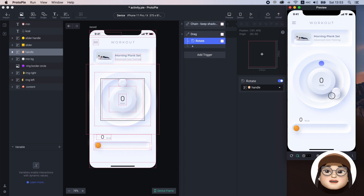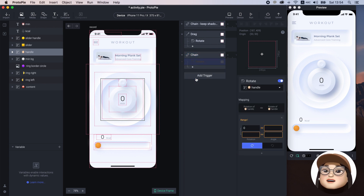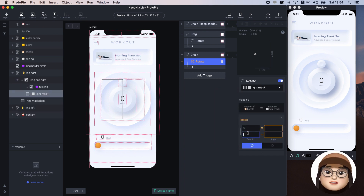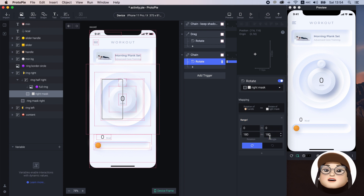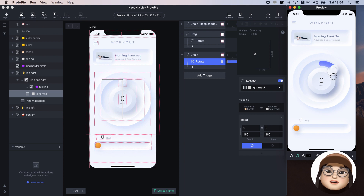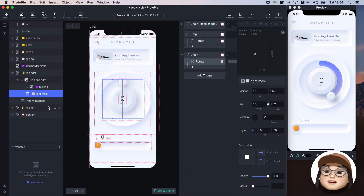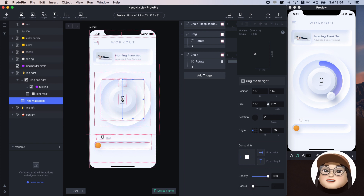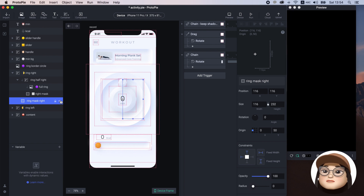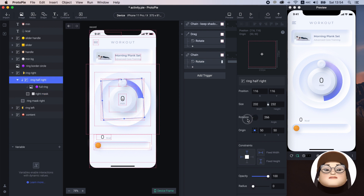Now let's make the handle responsive to the ring. I'm adding the chain trigger for handle rotation, then adding the rotate response for right mask and chaining the rotation of handle from 0 to 180 degrees. Next I'm chaining this to the rotate of ring mask from 0 to 180 degrees, which will rotate to the left direction. This full ring is a full donut circle and was masked with the right mask, so you can see only half of the circle. Then this half ring is masked again with ring mask right on the right side. So when the handle rotates from 0 to 180, the ring mask will rotate from 0 to 180 degrees and reveal the half left ring with the handle.